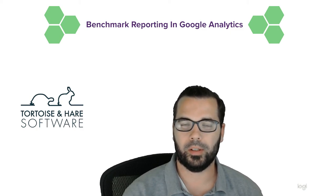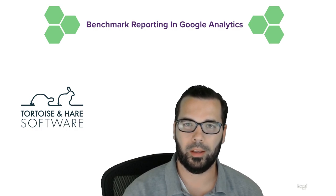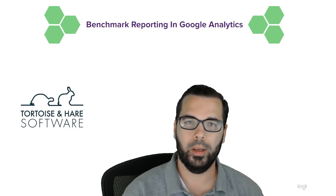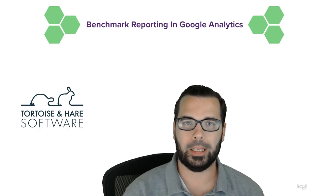Hey what's up, this is Hunter Nelson with Tortoise and Hare Software, and today we're going to be talking a little bit about the benchmarking report in Google Analytics and how that can help you get a better understanding of how your competitors are driving their website traffic and how their website is performing in the marketplace.